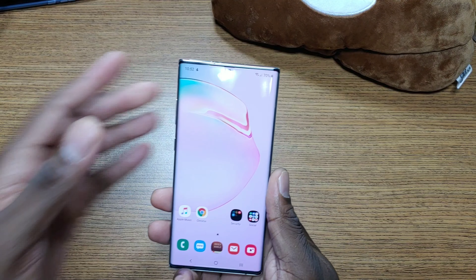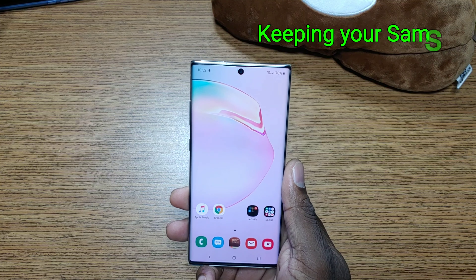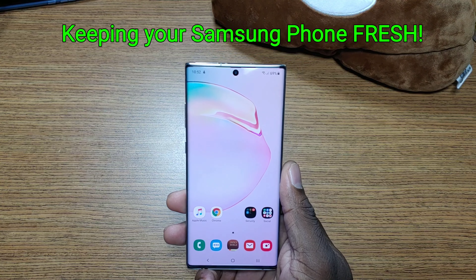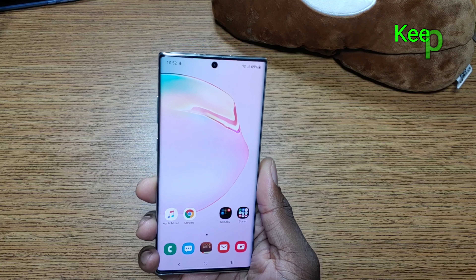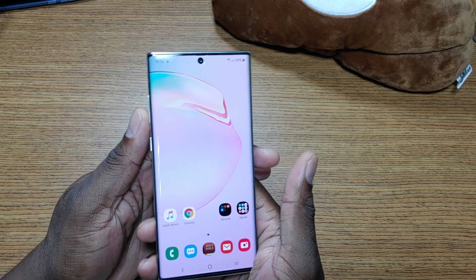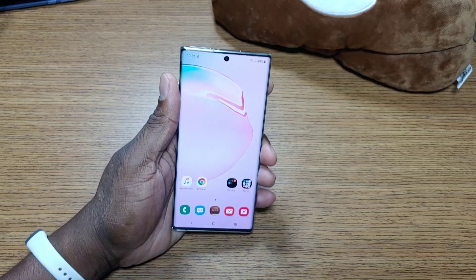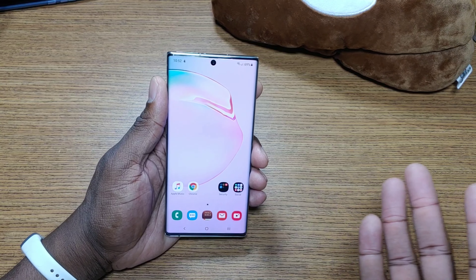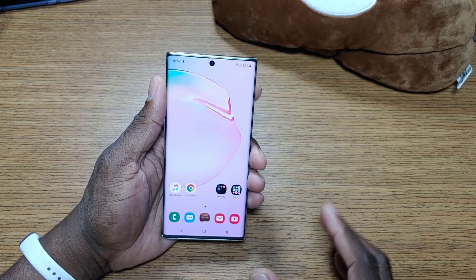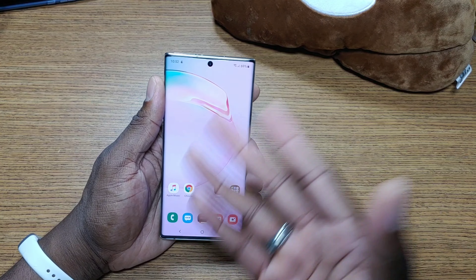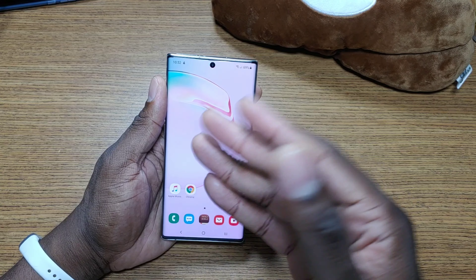Welcome back to another video guys, it's your man Jay. In this video we're going to be talking about customizations on Android, specifically the Galaxy Note 10 Plus or the Galaxy Note 10. These are beautiful devices — this full screen is impressive to say the least, so you have a lot of canvas here. This is how the phone comes out of the box stock, this is what it looks like — the font, the icons, everything.